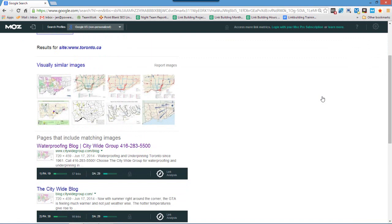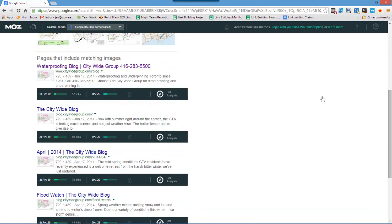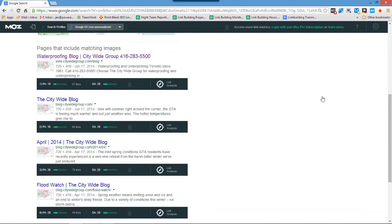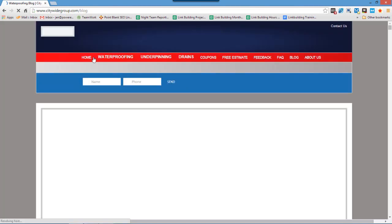So if we just scroll down here we can see that this site here citywide.com has used this photo a few times. So we're just going to click here.